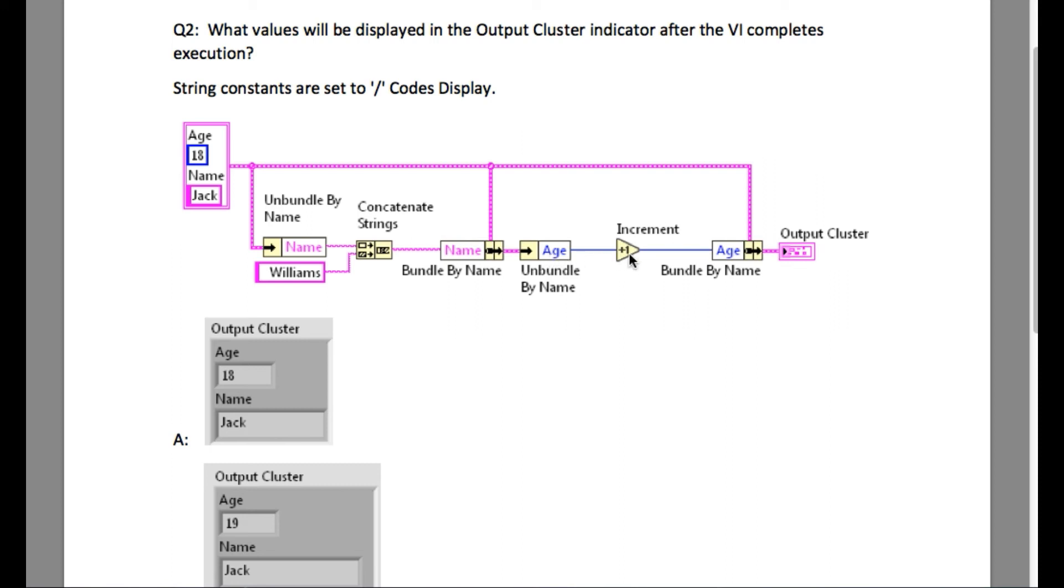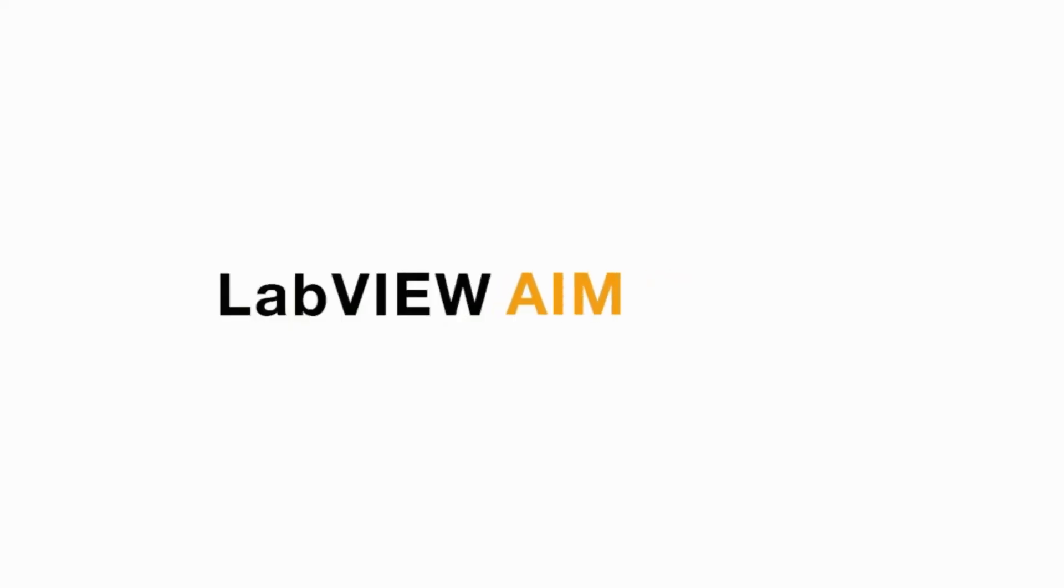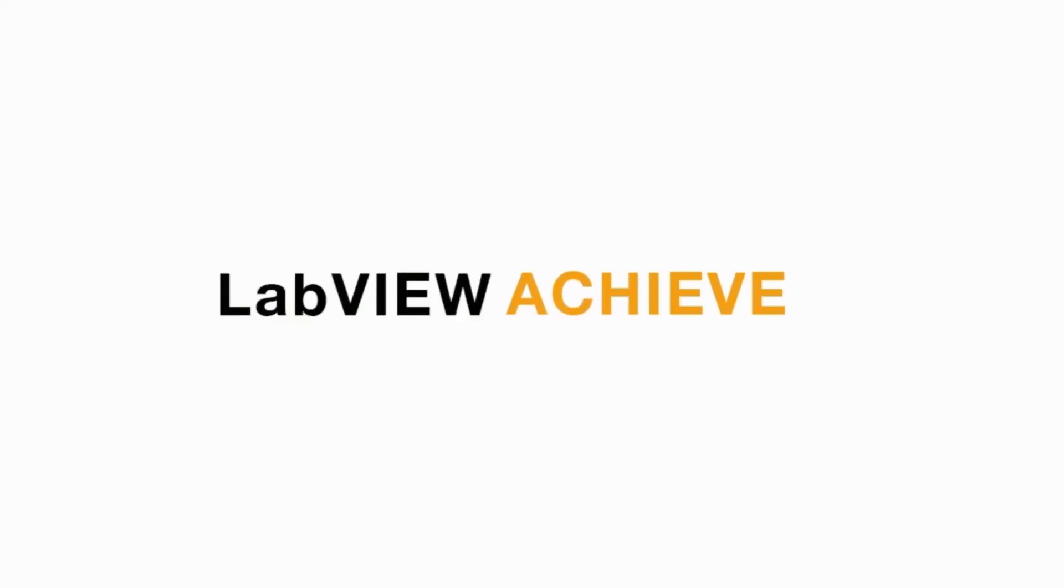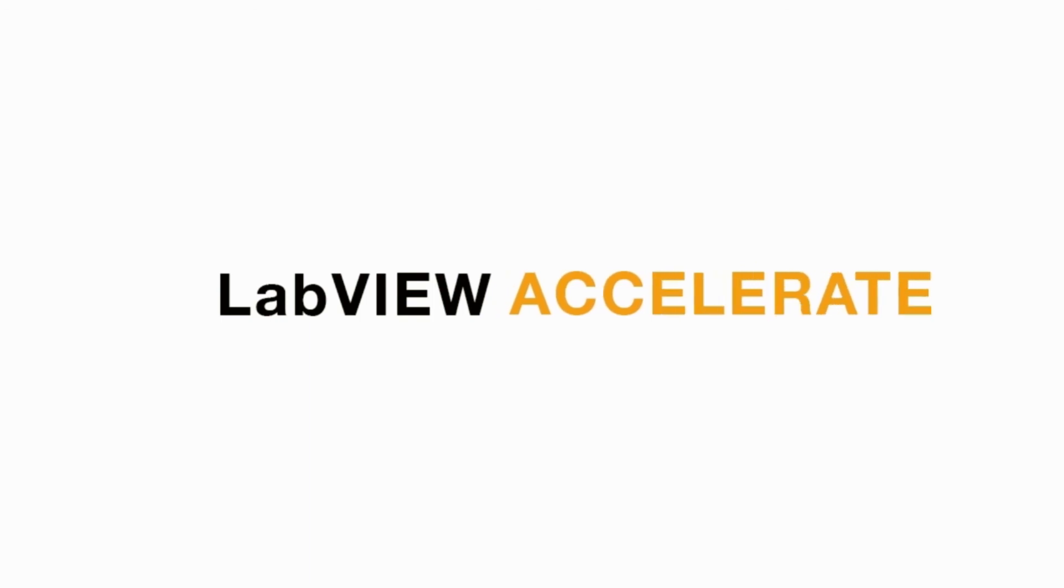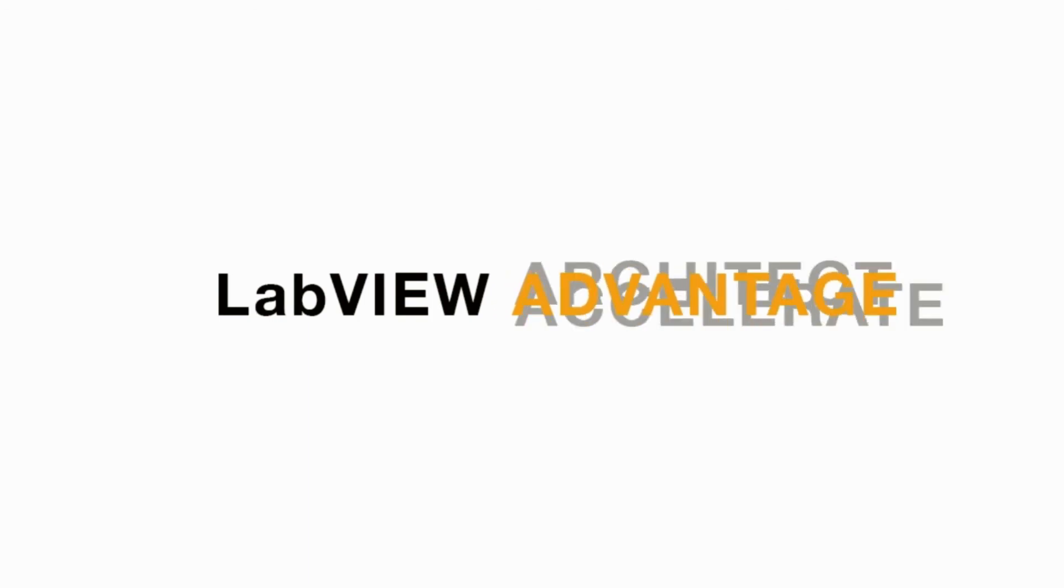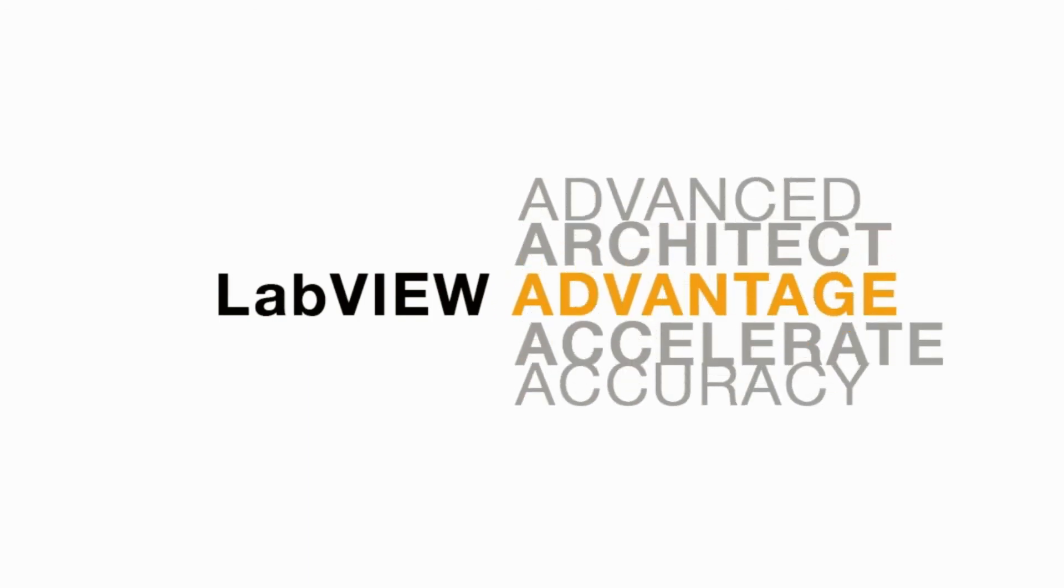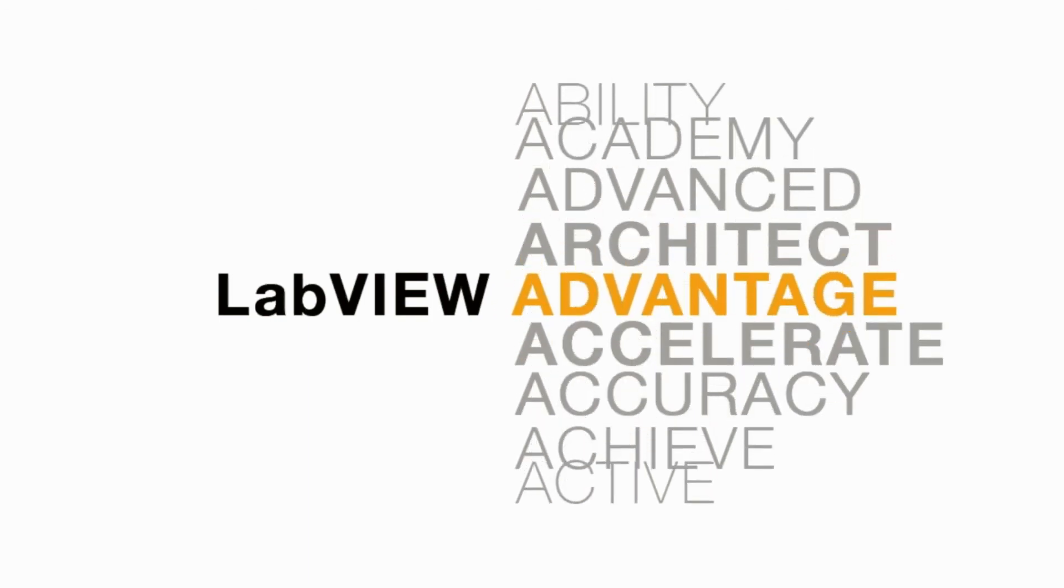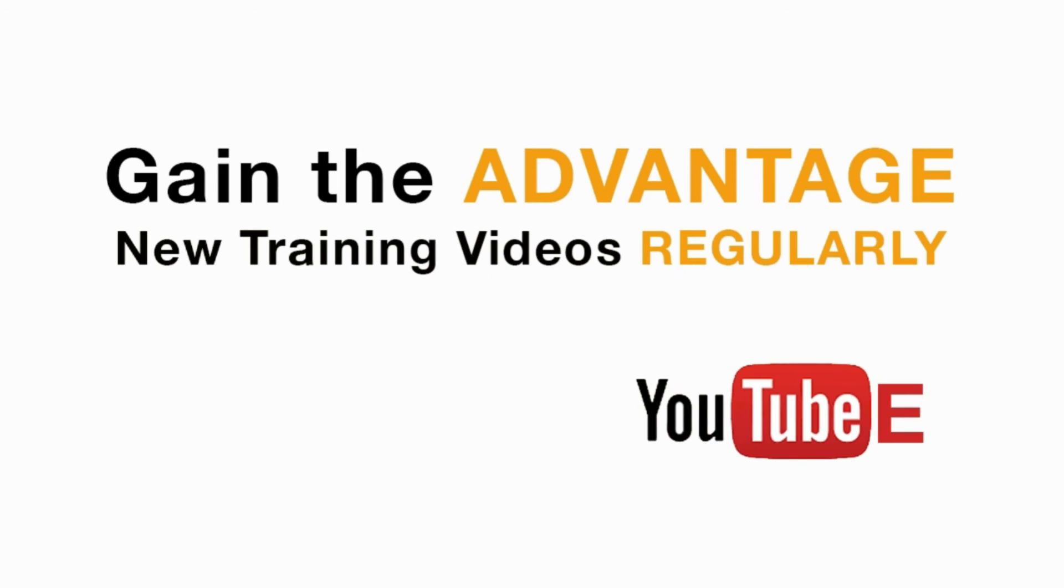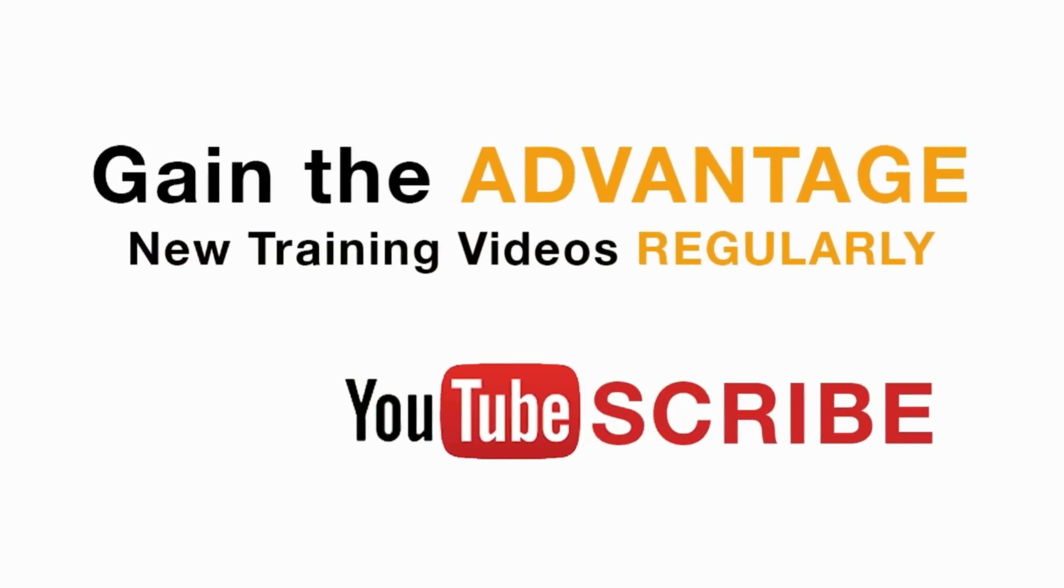Please like, share, and comment on this video, and please do not forget to subscribe for future LabVIEW videos. I'll see you next on another CLAD preparation video.